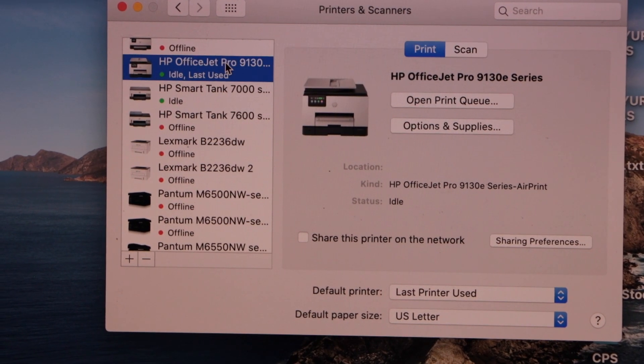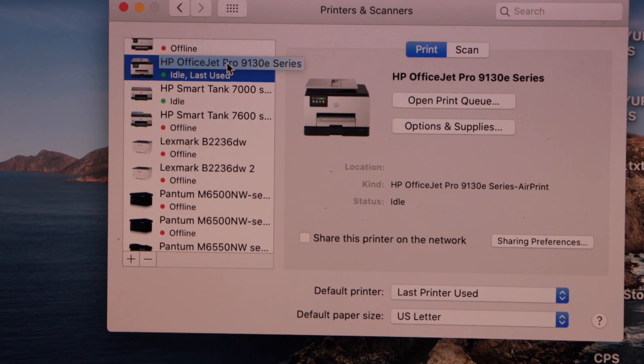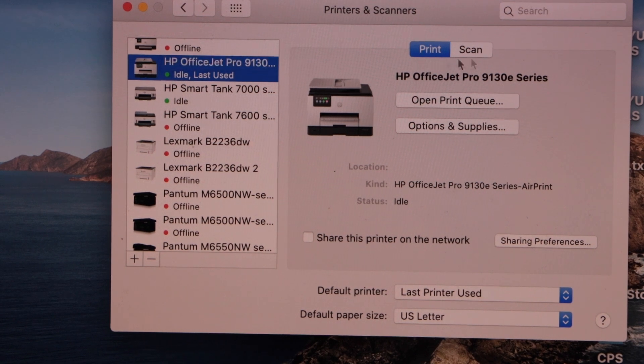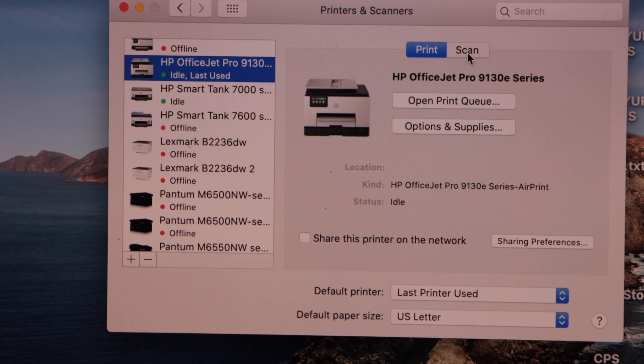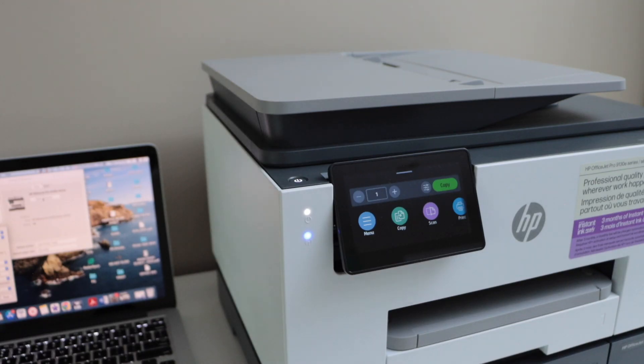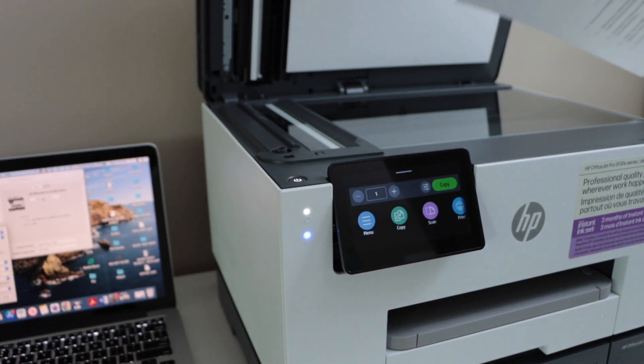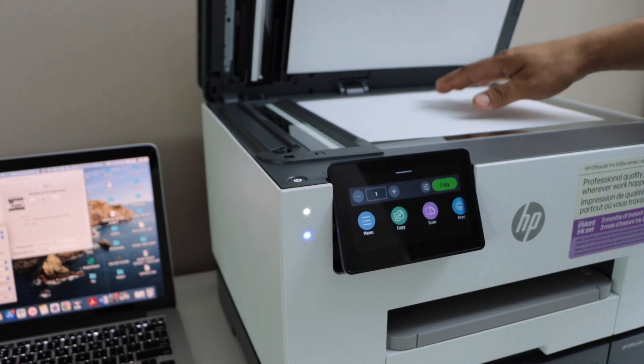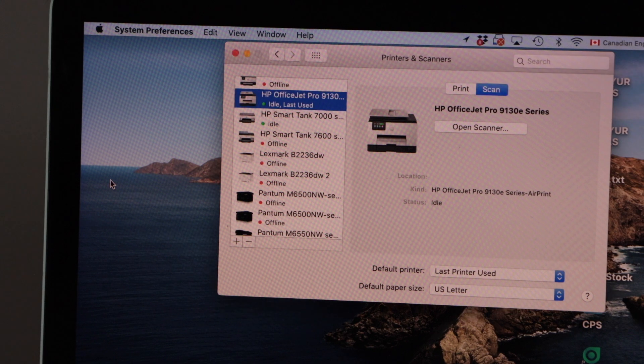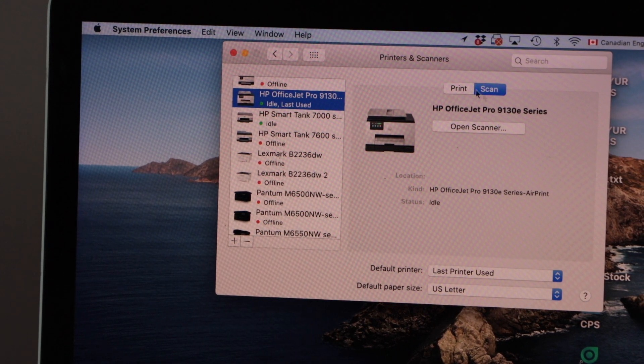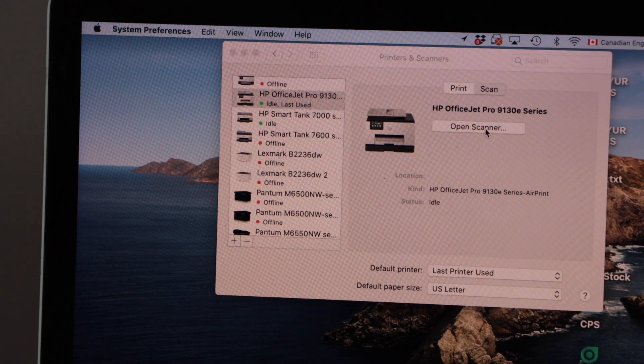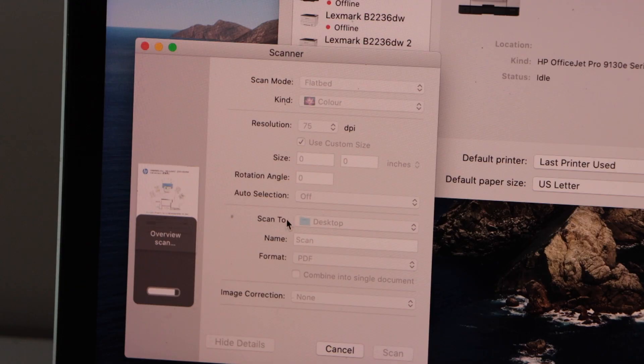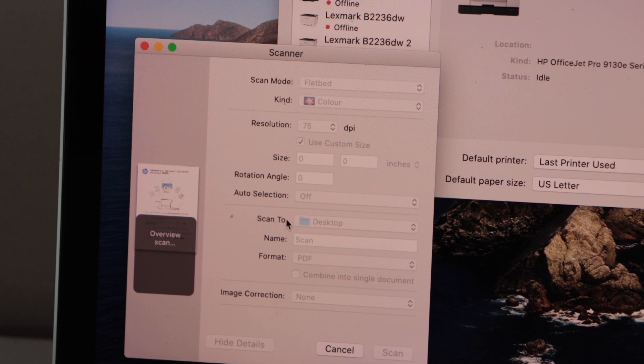If you click here, you get an option for print and scan. Click on the scan icon. For example, I'm going to use the scanner pad to scan a page. Once you place a page for scanning, click on open scanner. It's going to give you the preview of the scanned page.